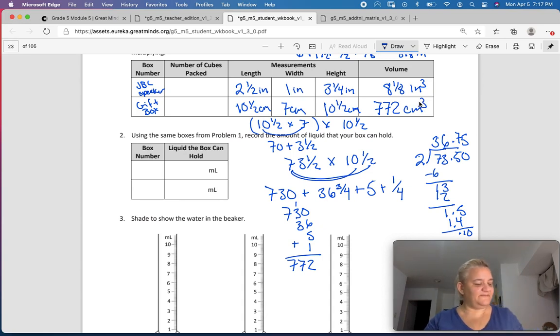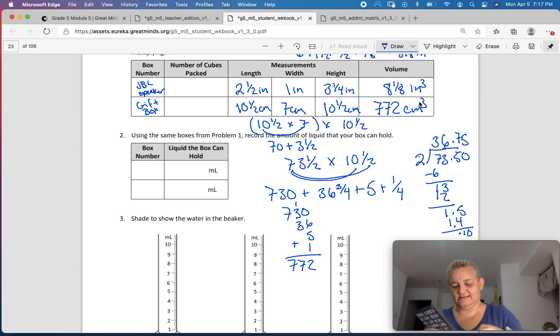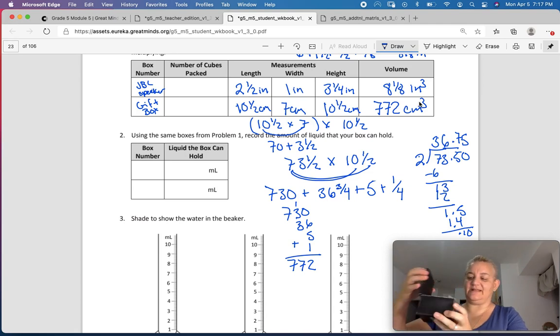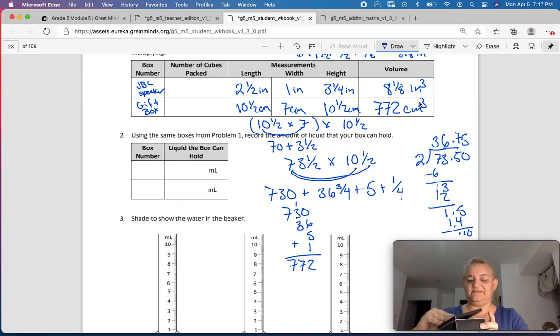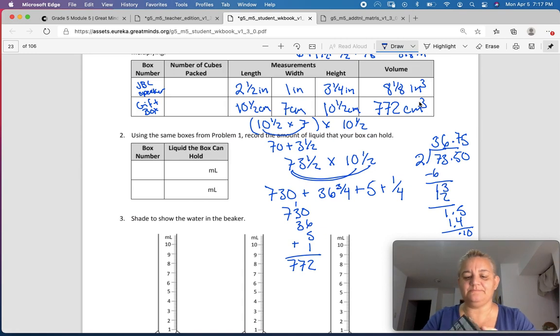I think I could fit 772 centimeter cubes in there — it actually has a lid. So 772 centimeters cubed.